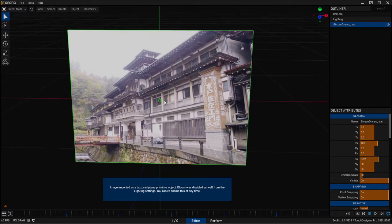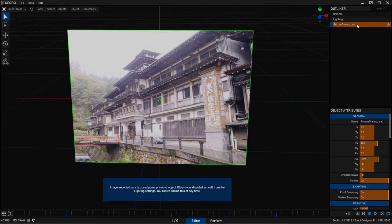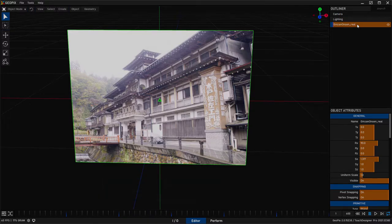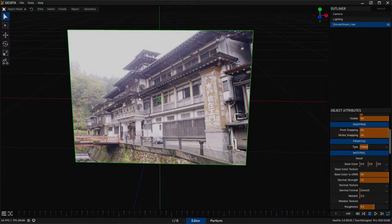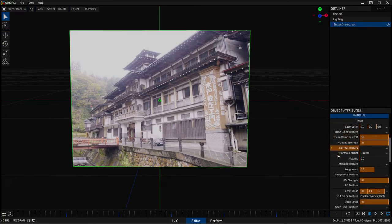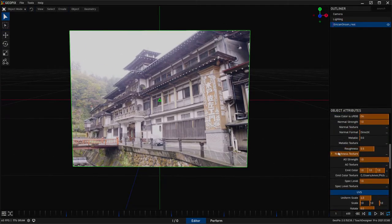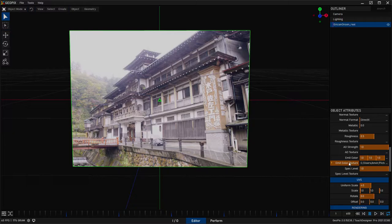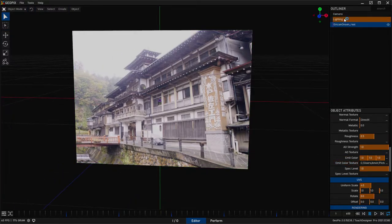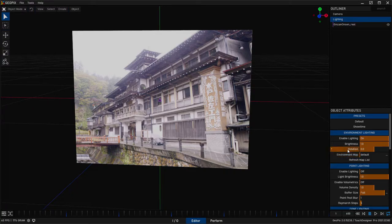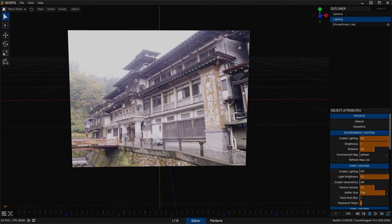And this does a few things for you. First, it creates a geometry primitive and it sets it to the plane type. And then after that, it does a few other things. It scales it so that the aspect matches the image. And you also have the emit color texture slot filled with that texture. So your actual lighting conditions in your scene do not have any bearing on how well this shows up. It's essentially an unlit texture.